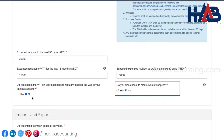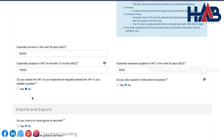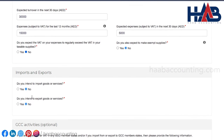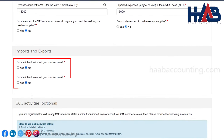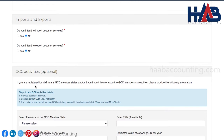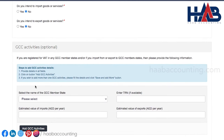If you expect to make exempt supplies, then click on yes; or else click on no. Enter import and export details here. If you intend to import or export, click on yes; or else click on no.